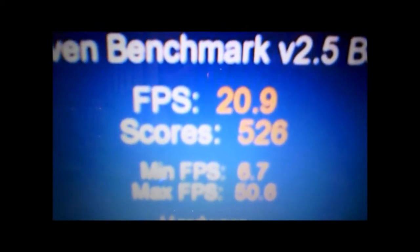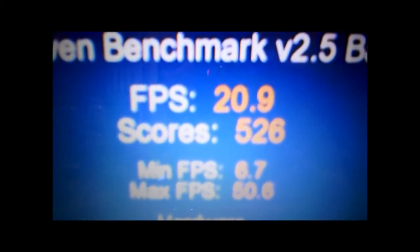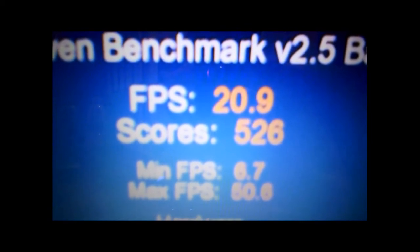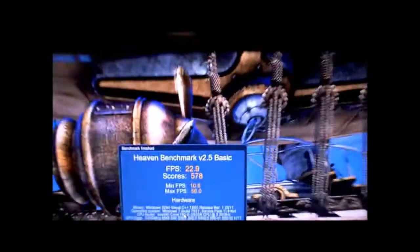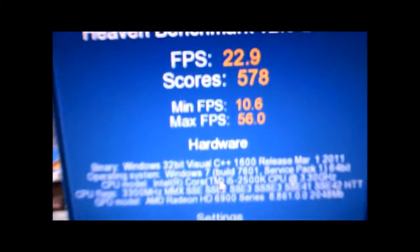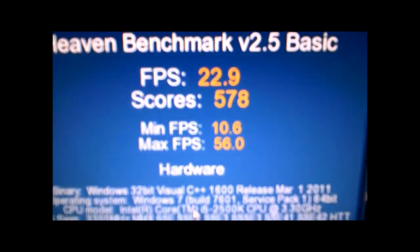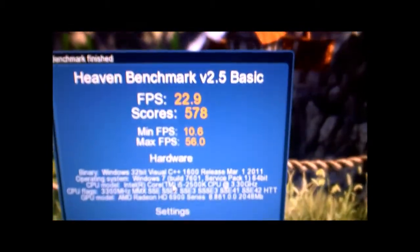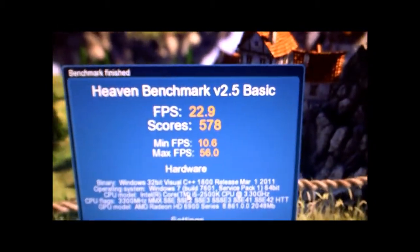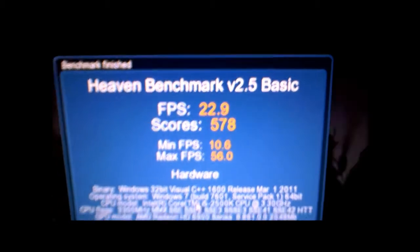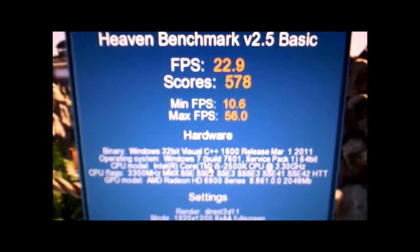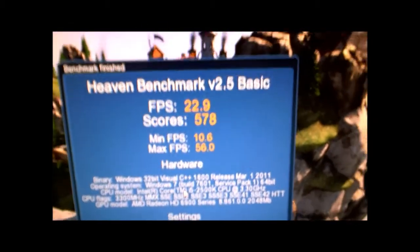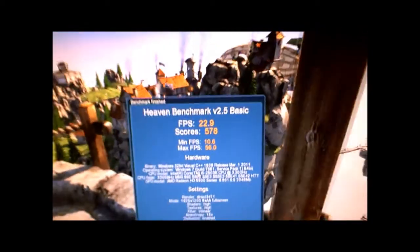Here's the score my Phenom, or however you want to say it, my 1090T at 4.2 gigahertz got 19.5 frames a second and the score is 492. Now for the stock i5, stock i5 got this score. And now overclocked to 5 gigahertz with the same video card scores, we get 22.9 and much better minimum frames per second too, and six frames per second more max. Not bad at all.